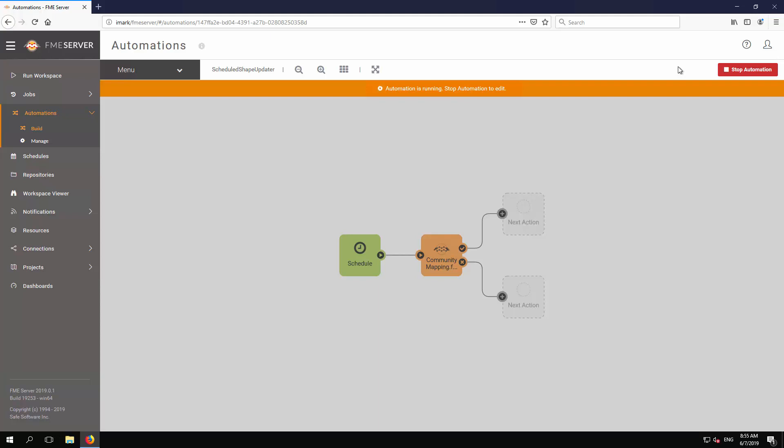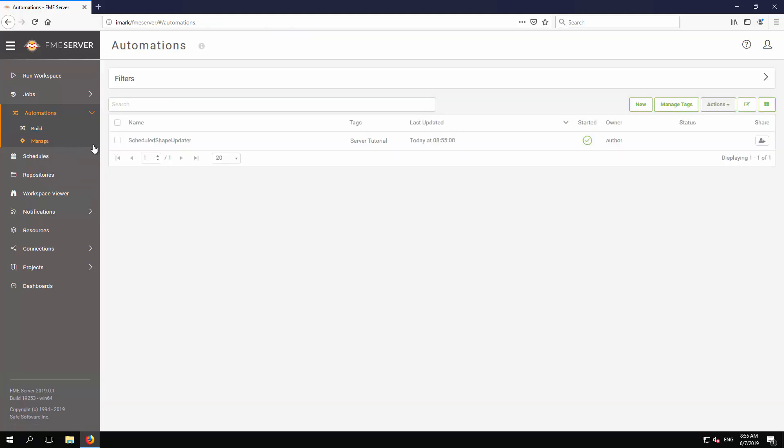On the main menu, select Automations Manage. This opens a page where all automations are listed. Select the newly created automation by clicking the checkbox next to it.